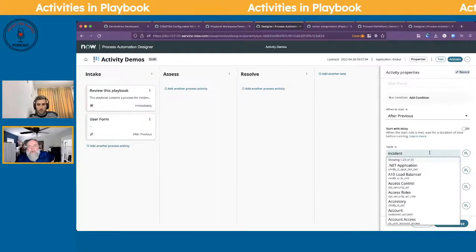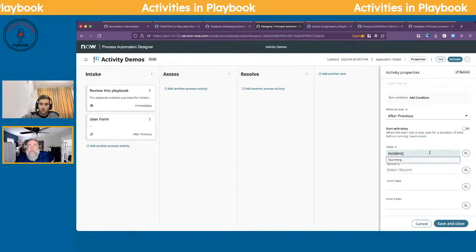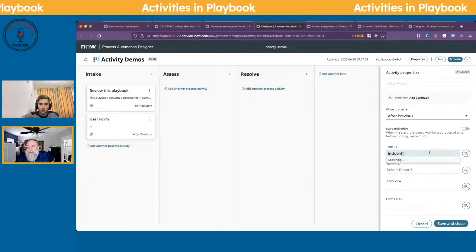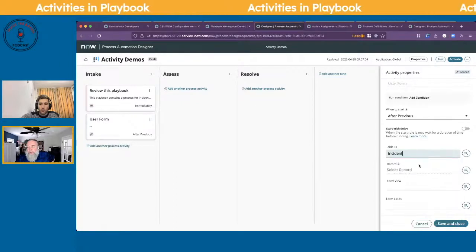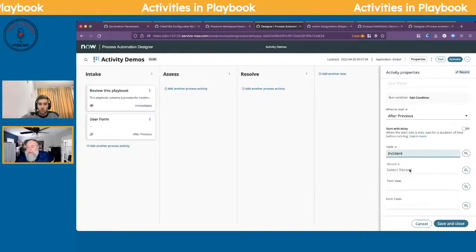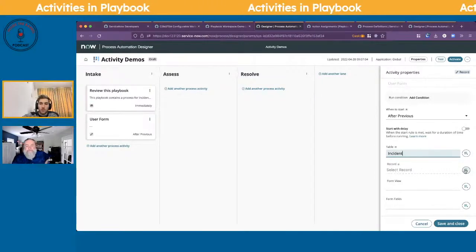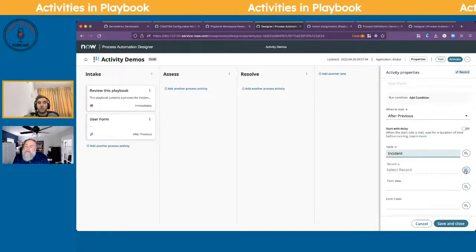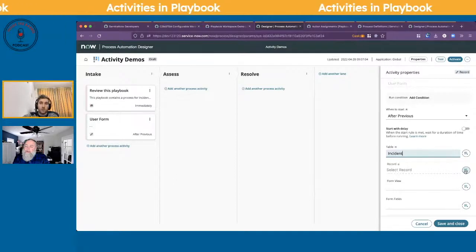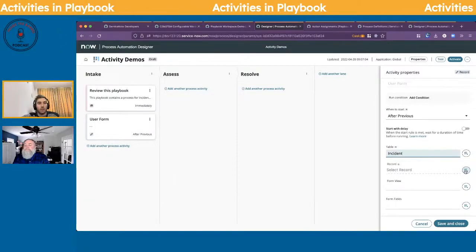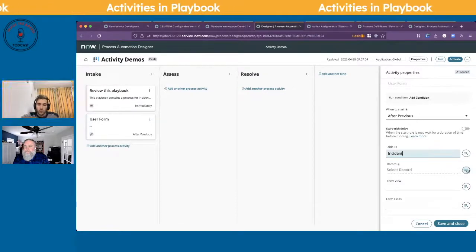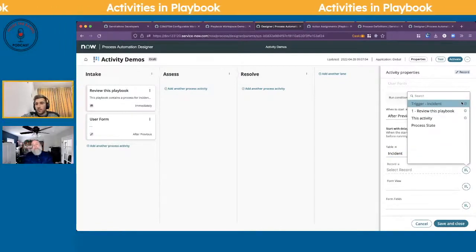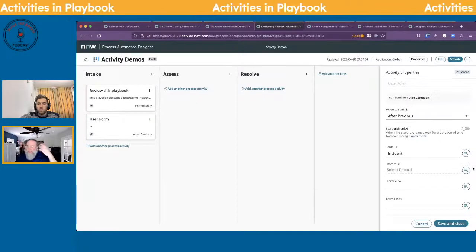Are playbooks part of ServiceNow core, or are they an extra fee? They are part of the core — you don't have to pay extra. You would potentially pay a fee if you wanted to use playbooks on custom tables via the App Engine side, but for any of your core task tables like incidents, it should be included.